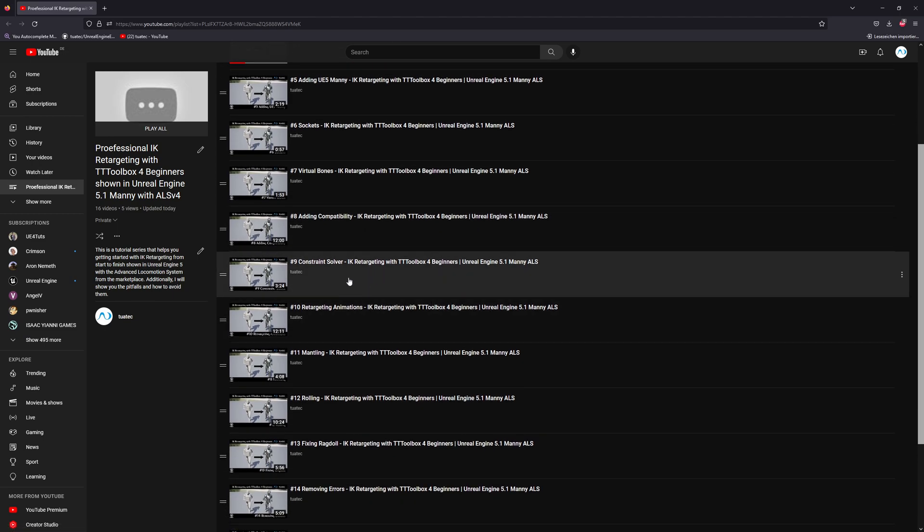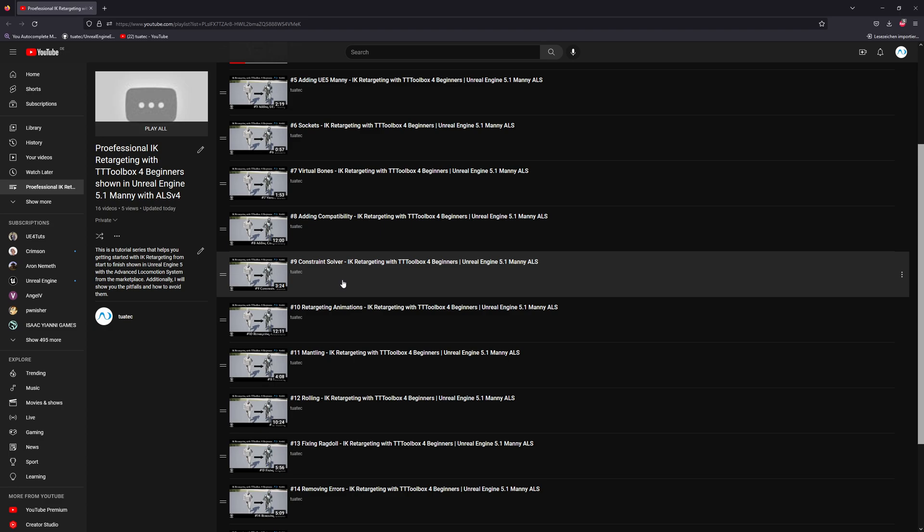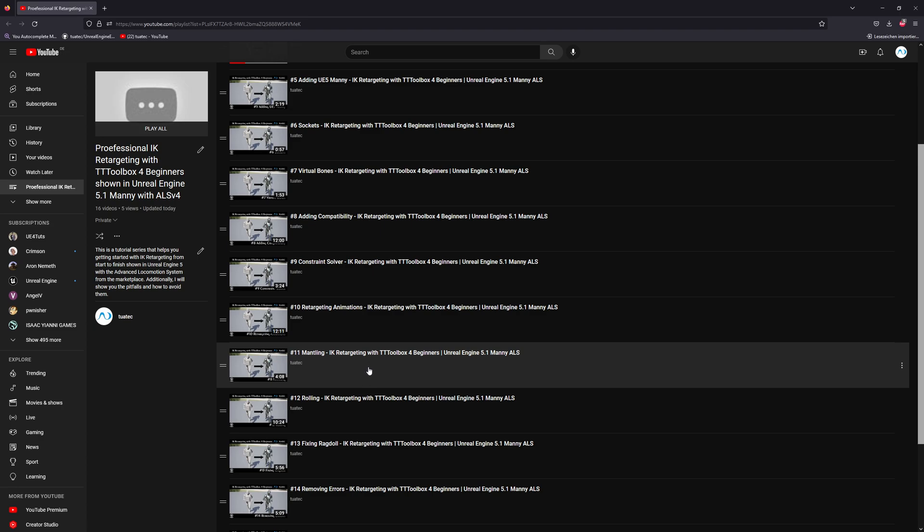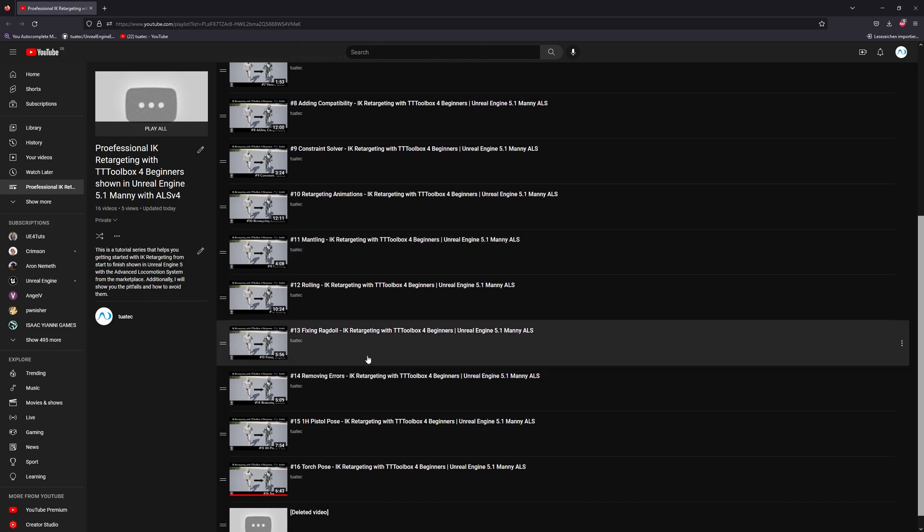Then we work with the constraint solver that's in the IK retargeter, which will help us to constrain the IK bones so they should not be messed up. And we will work on retargeting animations, getting the mantling system working on the UE5 manny, rolling.